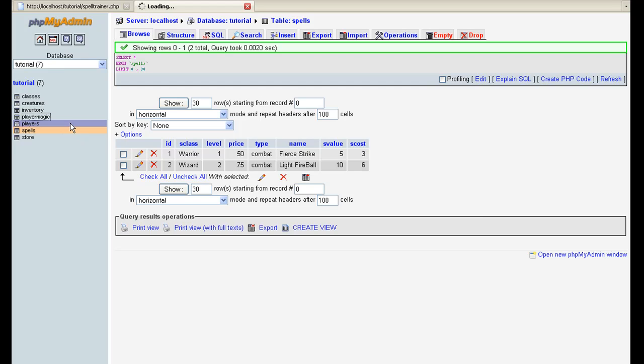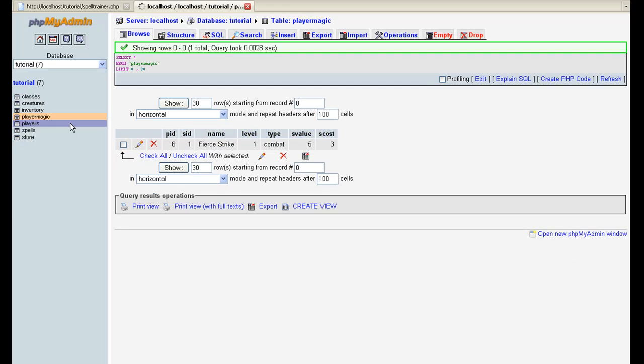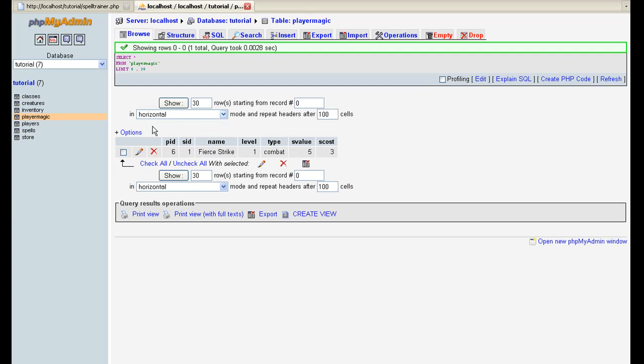And we can store them all the different players with all the different spells because we're going to put PID as the player ID. So if the next player, say player seven comes in and he gets a spell, it's going to say player ID seven and it's going to have it all. And when we go to pull the information for the player for what spells he knows, we're going to pull it by player ID equals six.